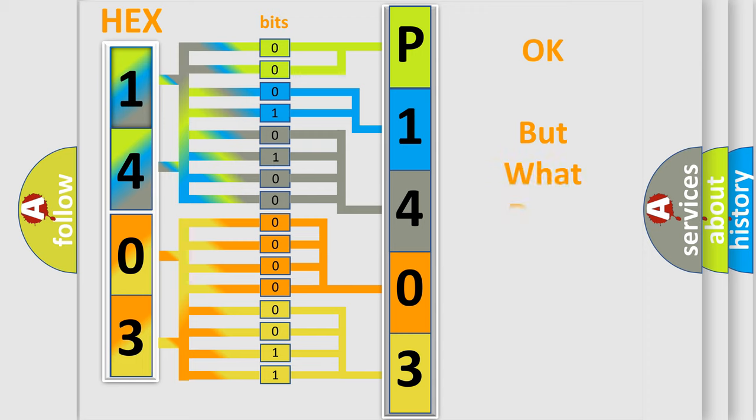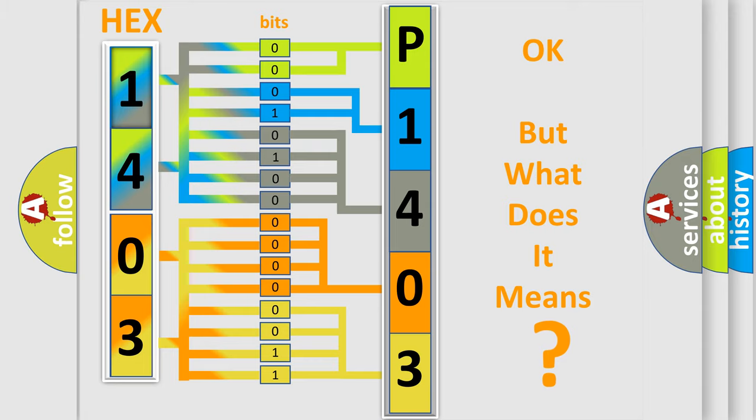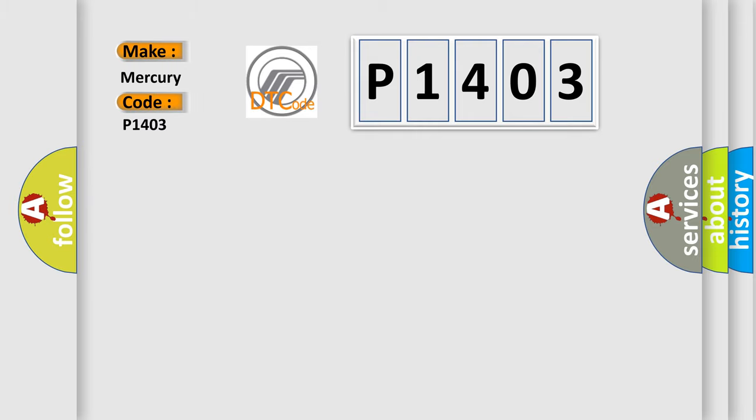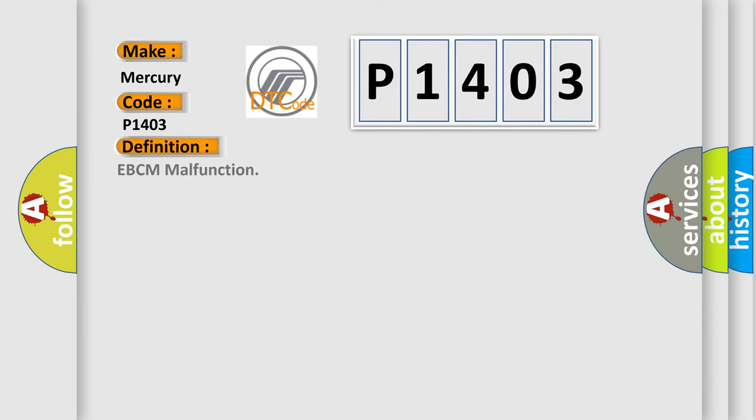The number itself does not make sense if we cannot assign information about what it actually expresses. So, what does the diagnostic trouble code P1403 interpret specifically for Mercury car manufacturers? The basic definition is EBCM malfunction.